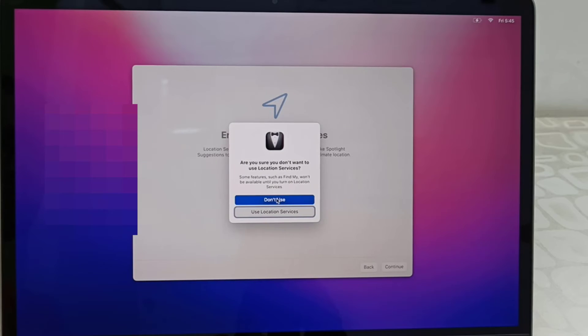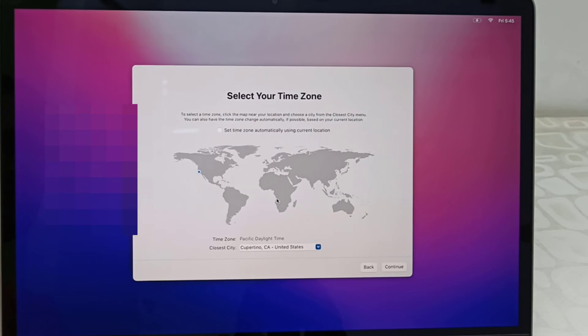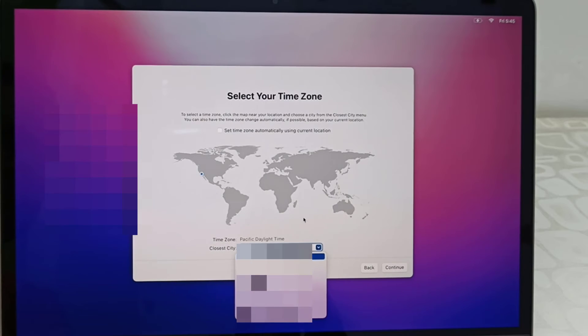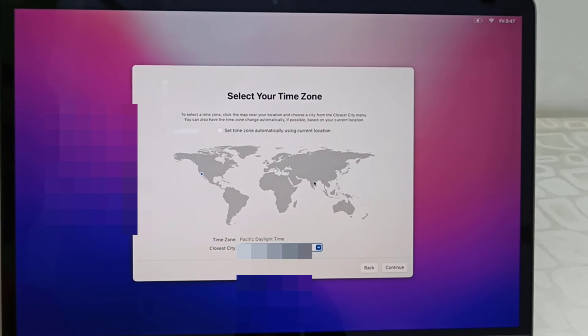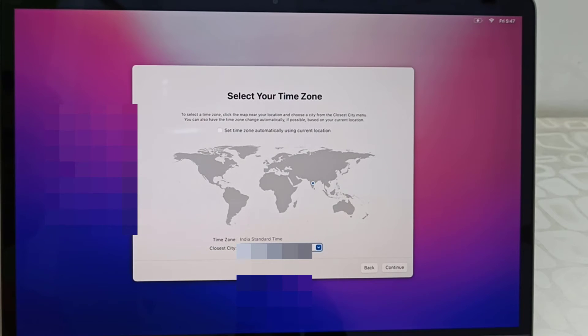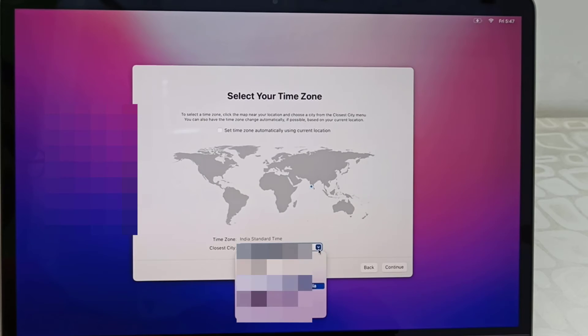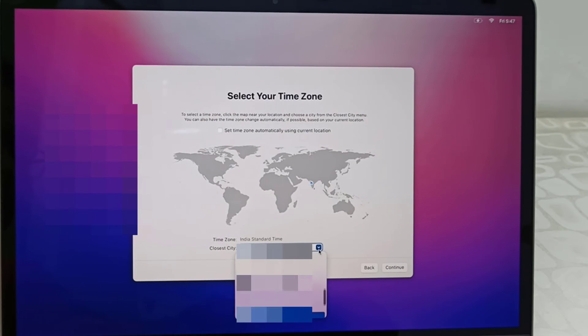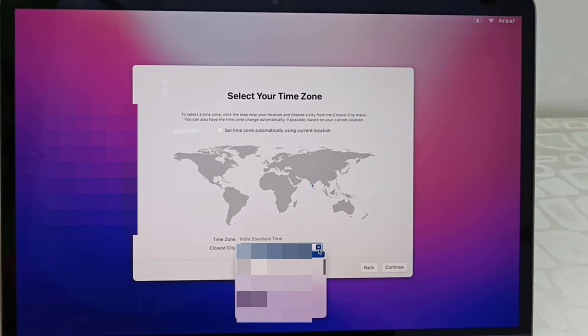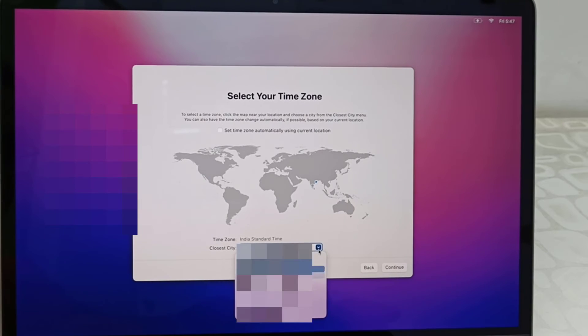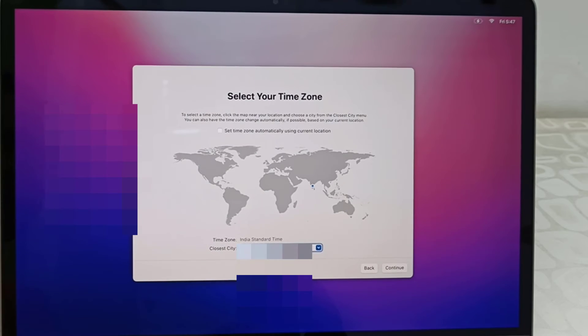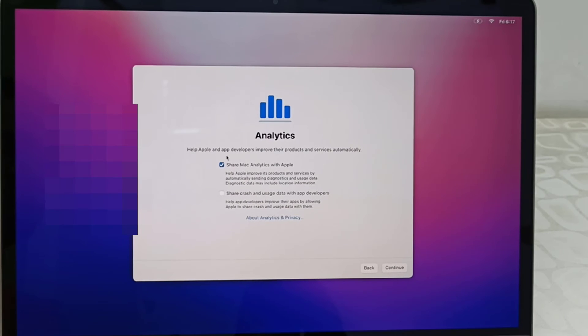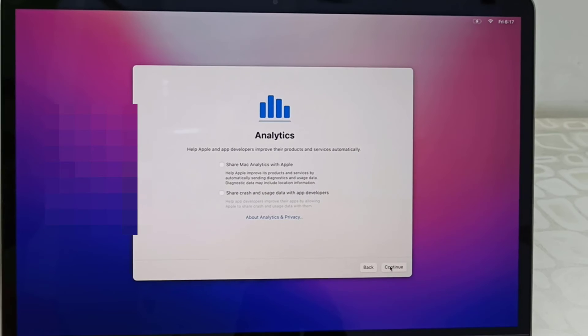If you want, you can enable location later also. Now select your time zone in the map or you can pin your country. Select your city and then click continue. Analytics - I don't want to share with Apple, just uncheck and continue.